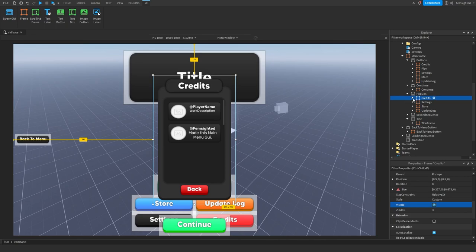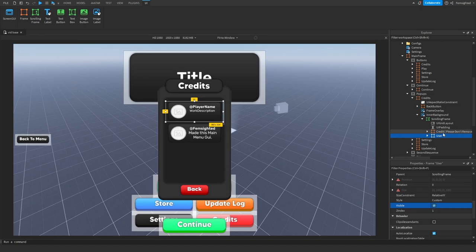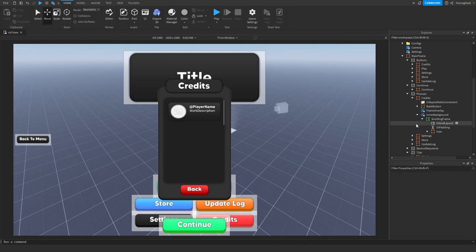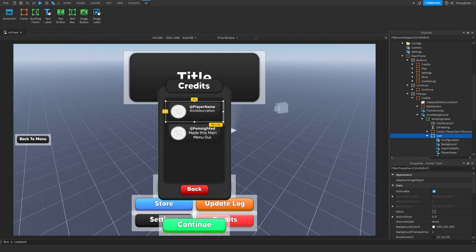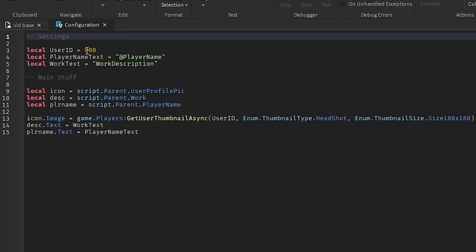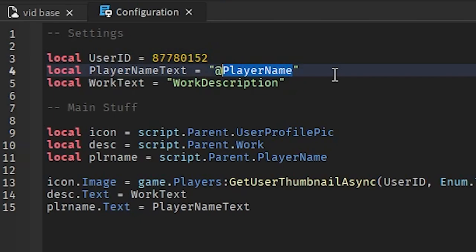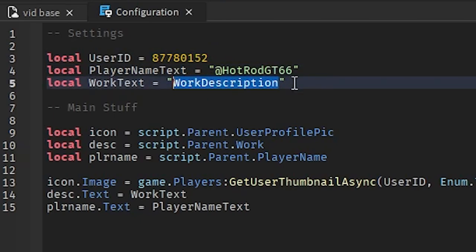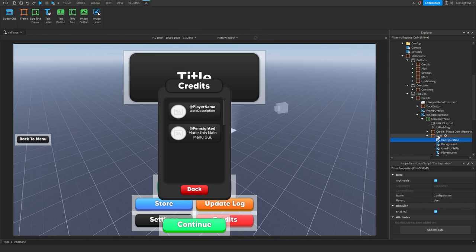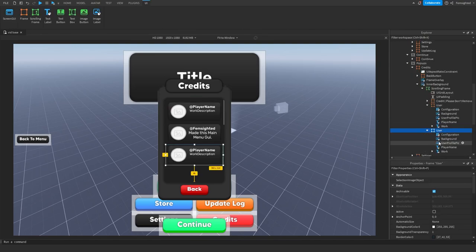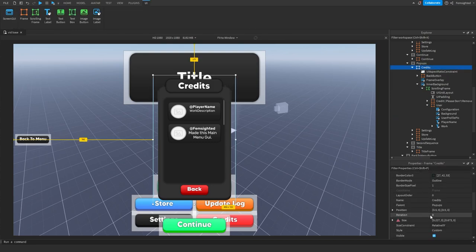Go to credits, set visible to true. Go into inner background scrolling frame and we have the user entries. I'd appreciate if you kept my credit in the main menu, but you can delete it if you want. Here we have a user - I'll put my friend hotrodg66. Go to configuration, go to user ID, put in their user ID. Set player name text to hotrodg66, and for work text, put what they've done - he's a great friend. If you want to add another user, duplicate it and configure it again. Then go to credits, set visible to false.